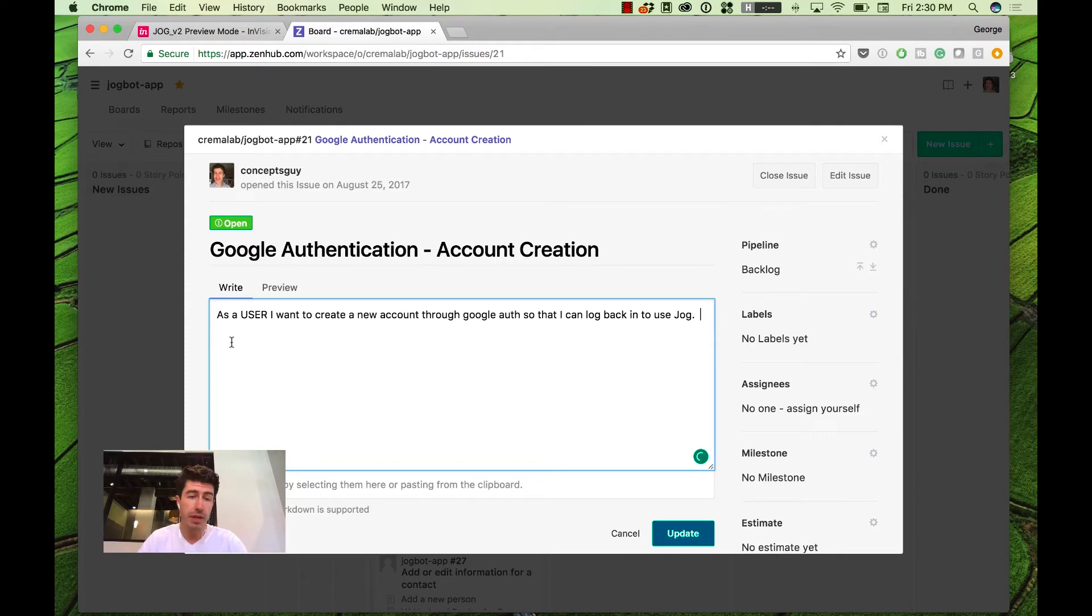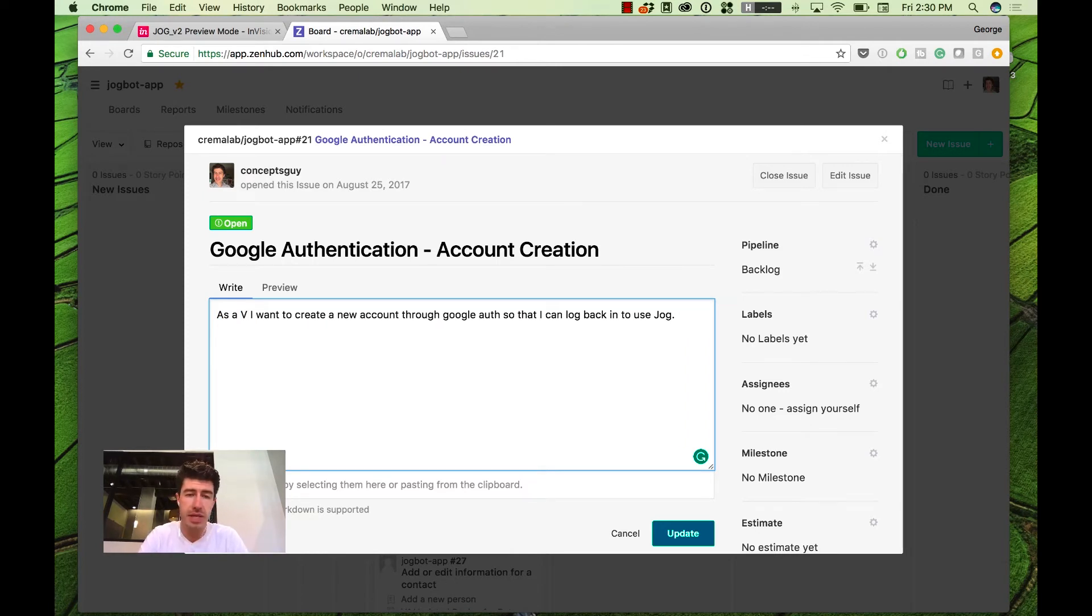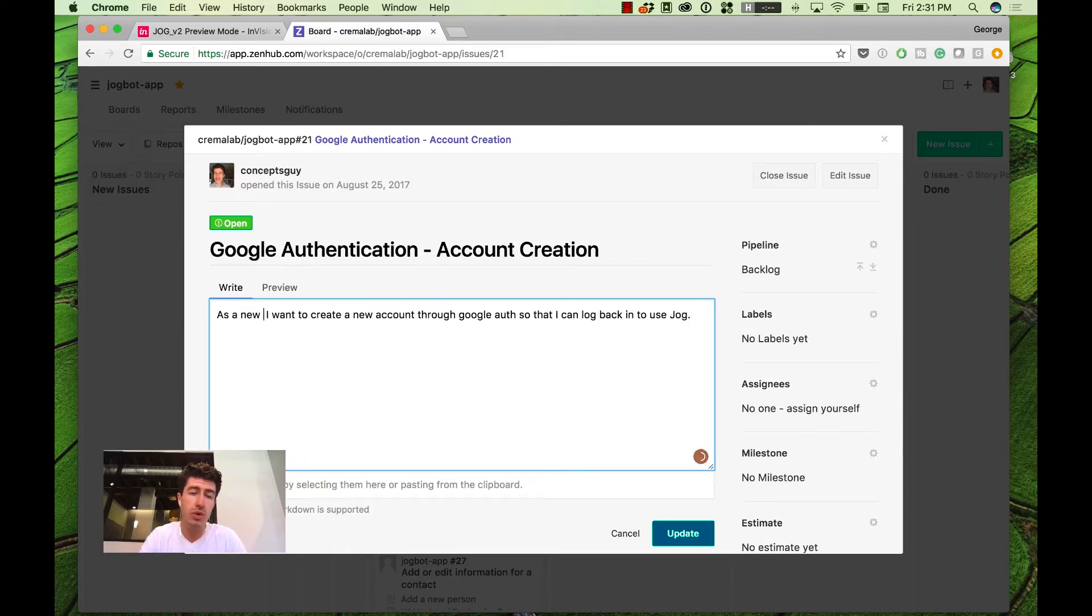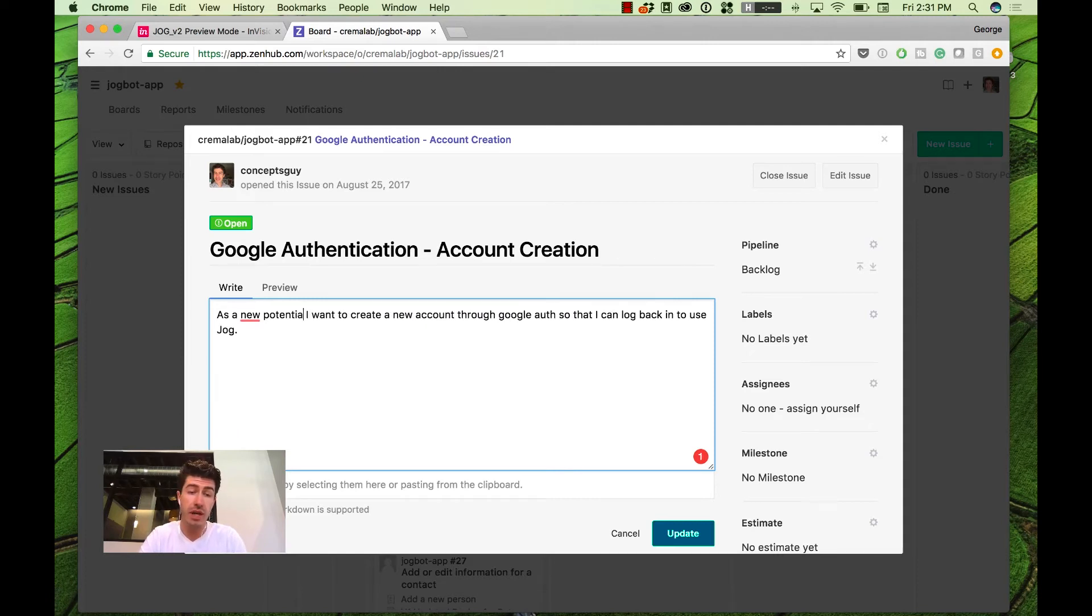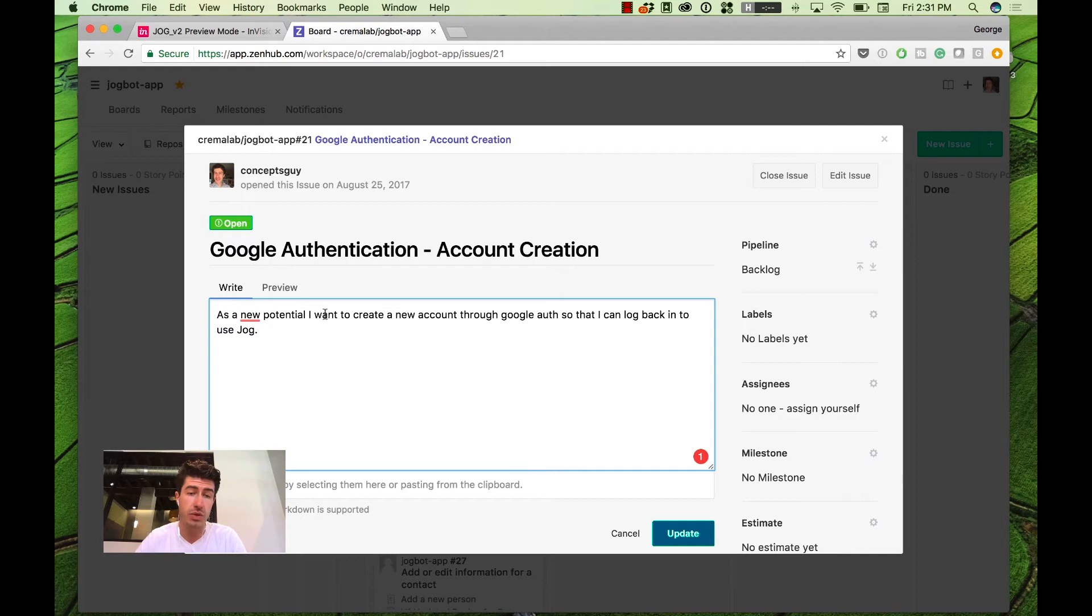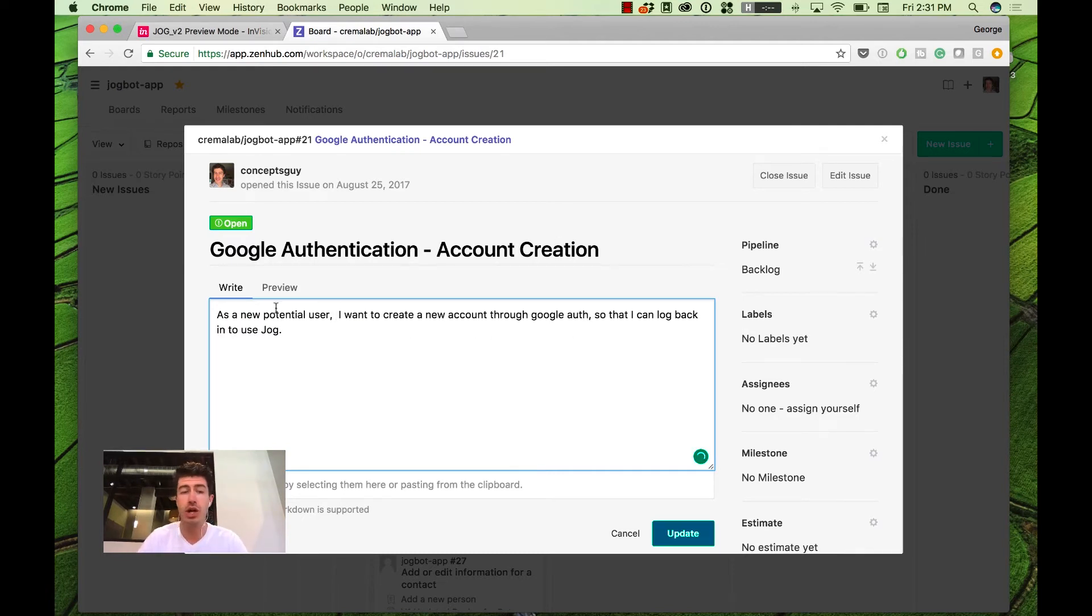The way that we break that down again is as a user, this is just anybody that's wanting to use the application. And even more specifically, this is a good thing to catch. And we would probably refine this as a team is this isn't just any user. This is a visitor. This is a new user, even potential user. They don't even have an account yet. They're checking this thing out as a new potential user. I want to create a new account through Google Auth so that I can log back in to use Jog.